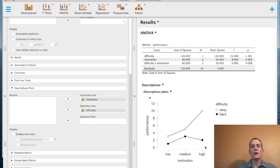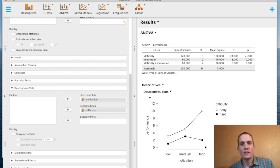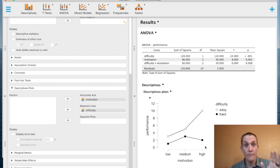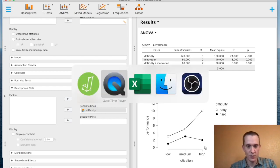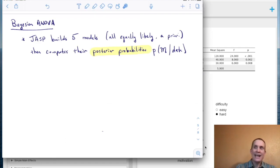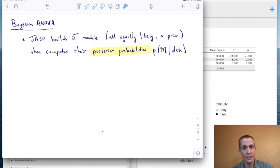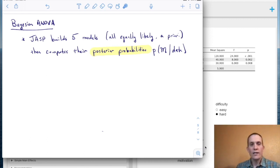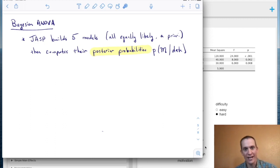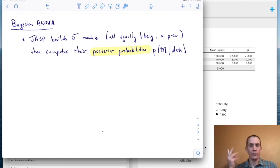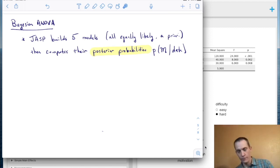We could stop there, but as we've been doing this semester, we also consider the Bayesian version. The Bayesian ANOVA is really easy to do in JASP — in fact, that's what JASP was built for. What JASP does is build five models that are all equally likely a priori, then computes their posterior probabilities — after seeing the data, what's the probability that each model is correct?